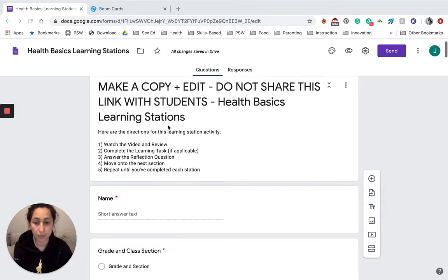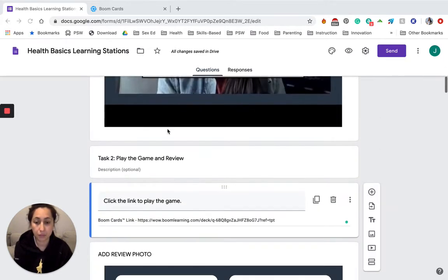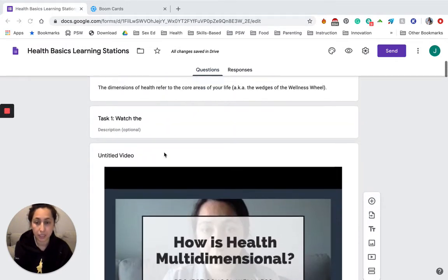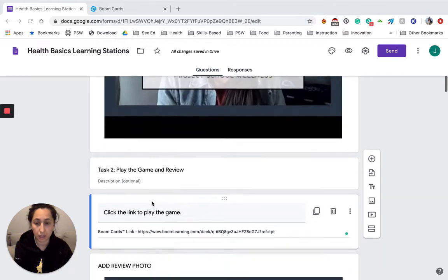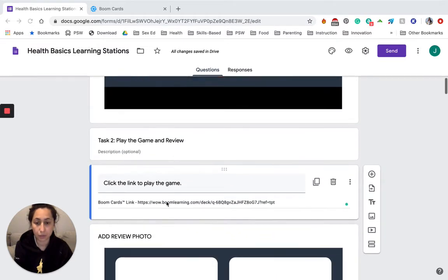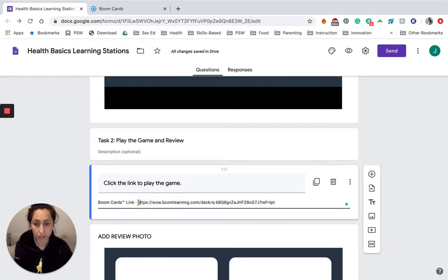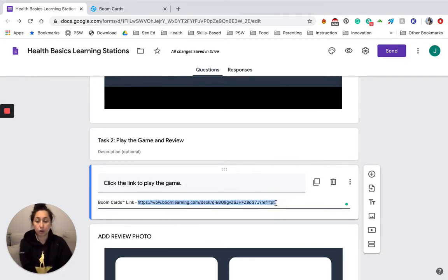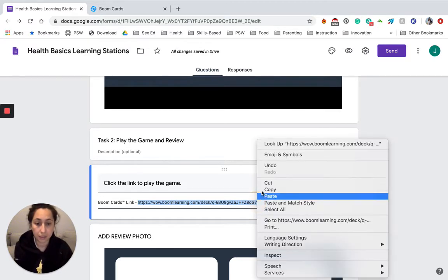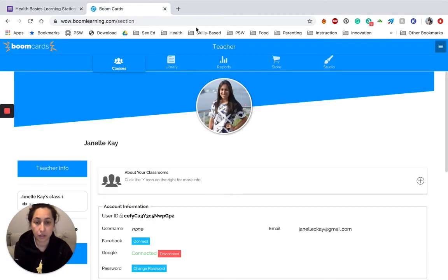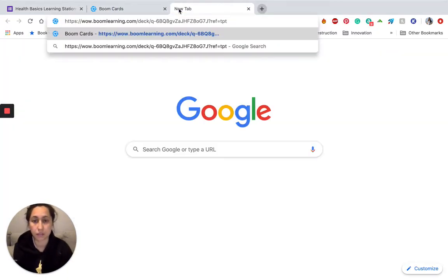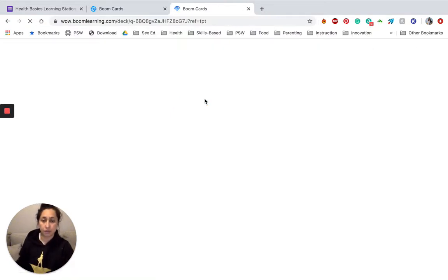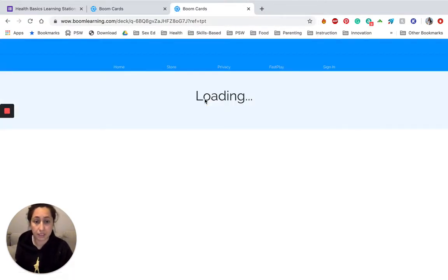Right now what I want to show you is how to prepare the Boom Learning activities for your students. In station one, Dimensions of Health, task two is 'play the game and review' — this is the game that students are going to play. I'm not able to just give you a link for students to play this. Instead, you need to add this game to your own Boom Learning account, and then you can share it with your students. You are going to copy this link, then go to your Boom Learning. You'll need to set up an account for this.